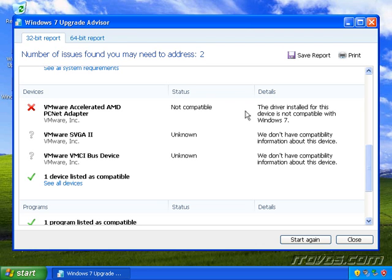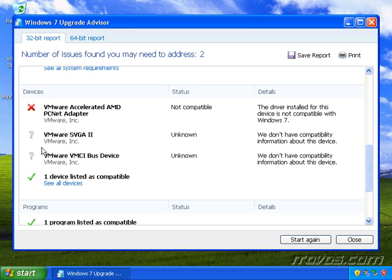And this is not compatible with Windows 7. So I'm going to have a problem there. I may need to either replace this particular piece of hardware or find a different driver for it. And we've got a couple of question marks here.